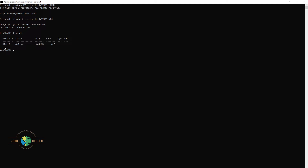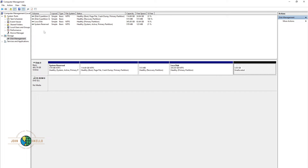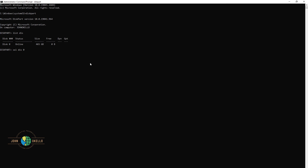Now we have the disks listed. So we're going to type in 'select disk 0' — that's 'sel' space 'disk' space '0', not the letter O but the number zero. Click enter and it will tell you that disk 0 is now the selected disk.